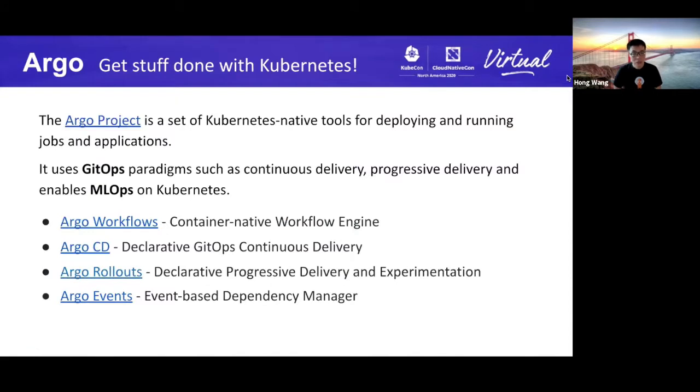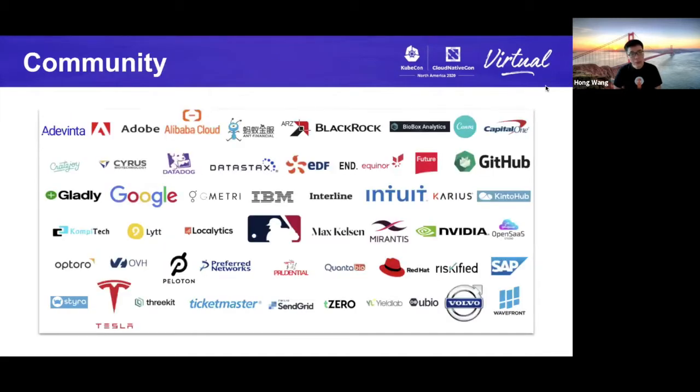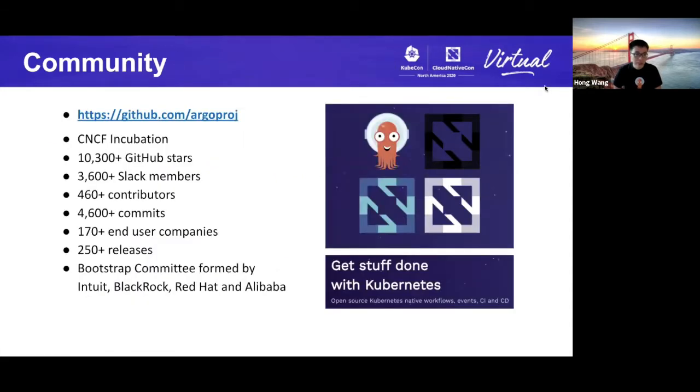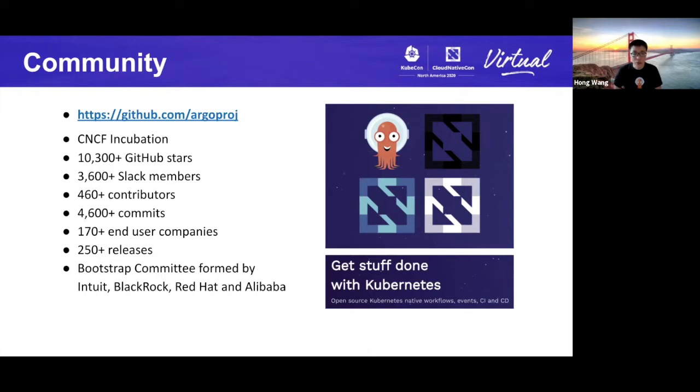The Argo project is a set of Kubernetes-native tools for deploying, running jobs, and applications. It uses GitOps paradigms such as continuous delivery and progressive delivery and enables ML Ops on Kubernetes. It is made of four independent projects. We got a very strong community. The product has been recognized and used by a lot of companies. We got accepted as CNCF incubator project and have 10,000 stars, 500 contributors, and 170 end-user companies. Recently, we created the Bootstrap Committee with members from Intuit, BlackRock, Red Hat, and Alibaba to help with the governance. The idea is to keep the project stable and provide direction for each product. We are very proud of the current progress and enjoy being part of the open-source community.